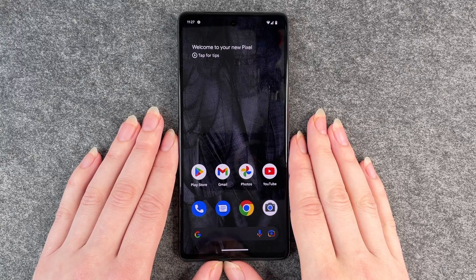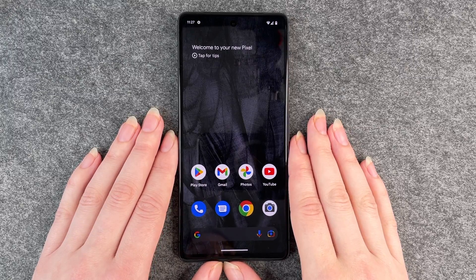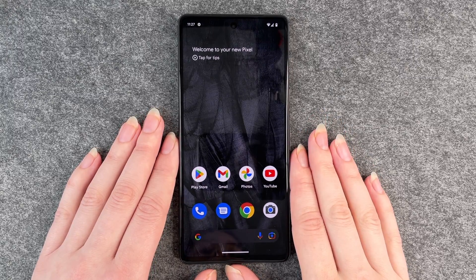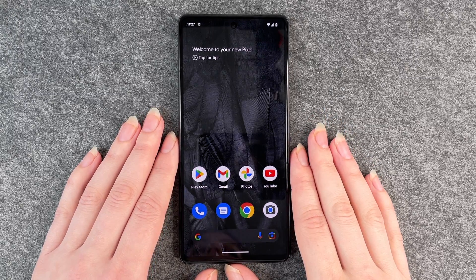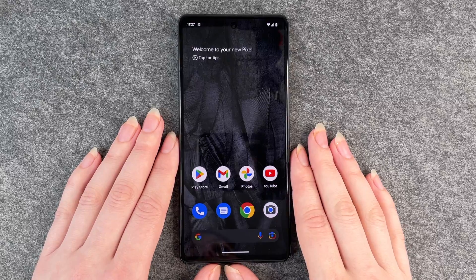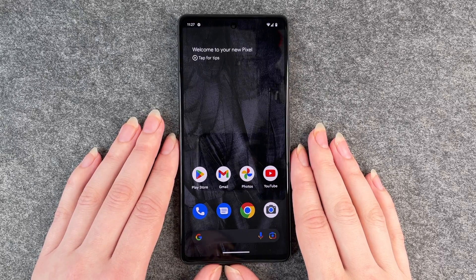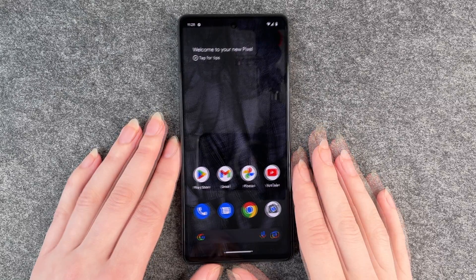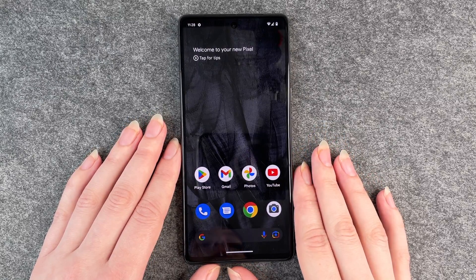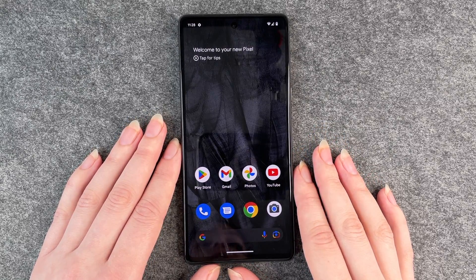Hello buddies and welcome back, it's Anne-Sophie, and today I'm going to show you how you can install apps to your Google Pixel 7. You have two different options to do so.